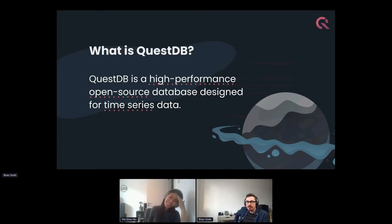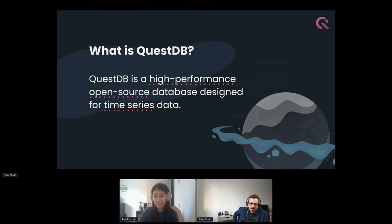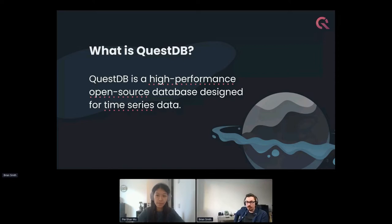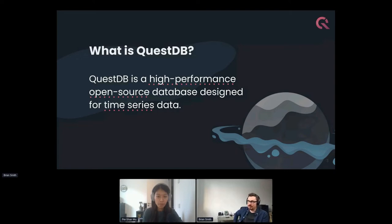For those new to QuestDB, it's a high-performance open-source database for time series data. High performance means the team has worked hard ensuring ingestion and query speeds are low latency. Open source means the whole project is on GitHub, so we're glad to showcase development and get community input from beginning to end. Time series data is basically tracking changes in information over time.